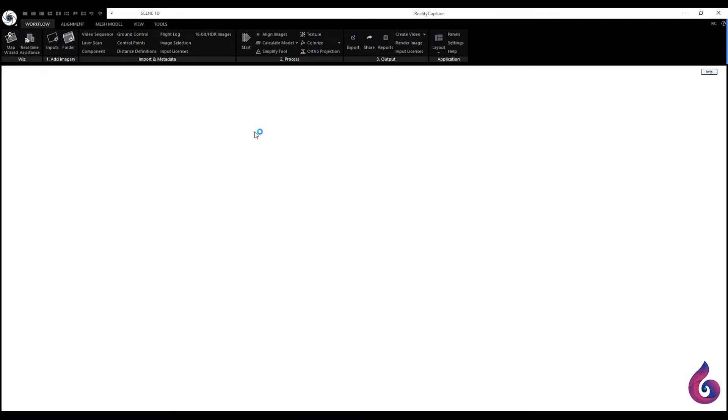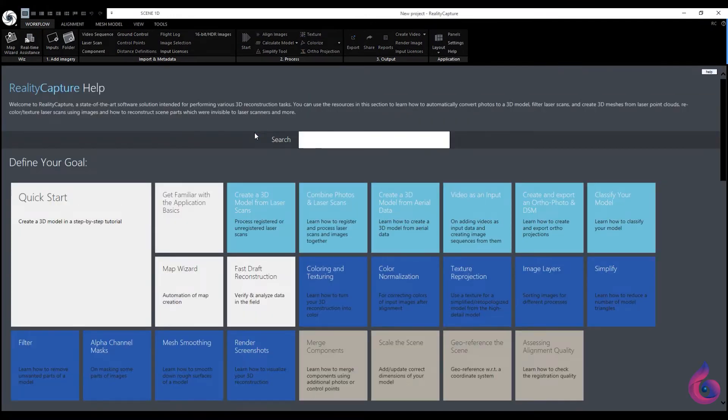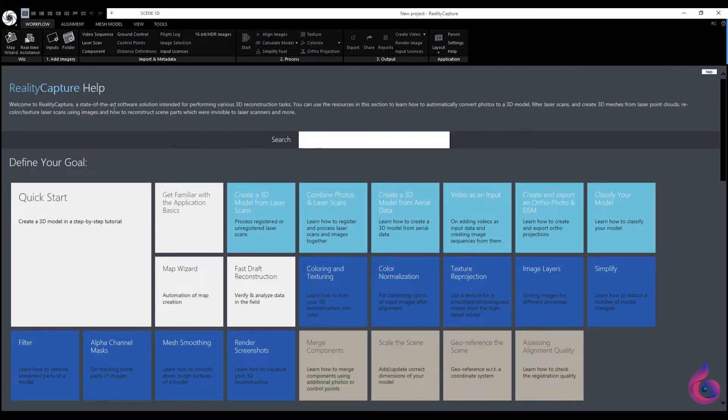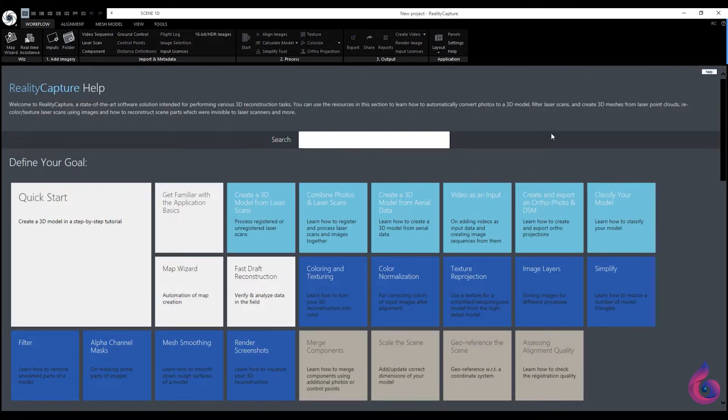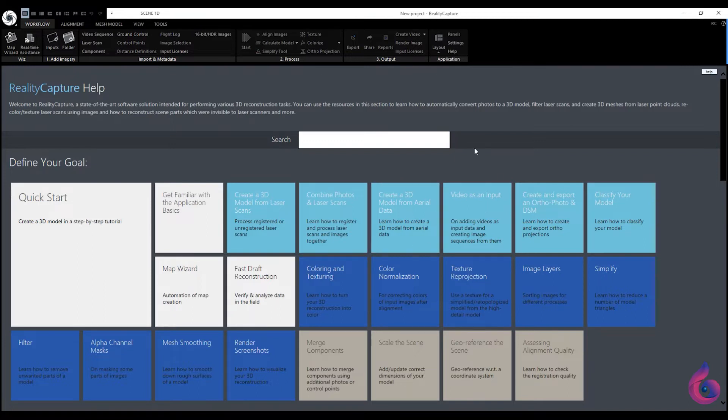Let's show you. We open RealityCapture. This is the first window that opens to us, namely the Help Menu.